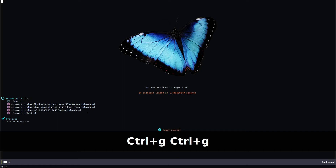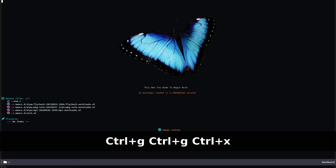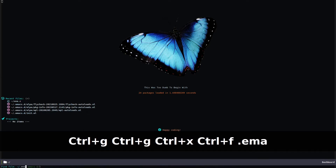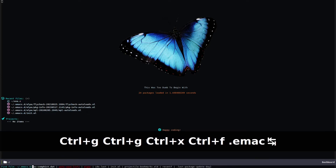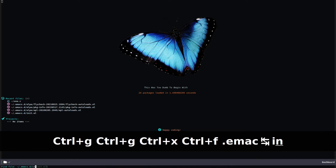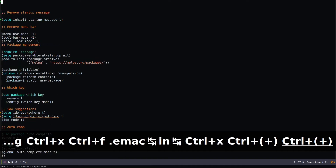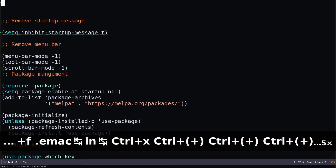First, let me open up my init.el — Control-X Control-F, then .emacs.d and init.el. We can increase the font size with Control-X Control-Plus.